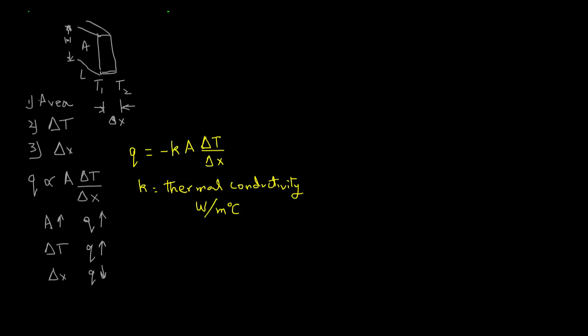I'm sure you are wondering why do we have a negative sign. Well, by introducing negative sign we ensure that heat transfer is always a positive number when it transfers from high temperature side to low temperature side. Recall from physics that positive heat flow is always from high temperature to low temperature. This is to meet the constraints of the second law of thermodynamics.